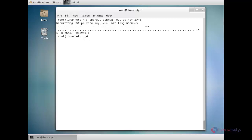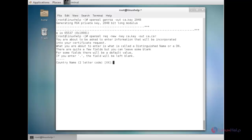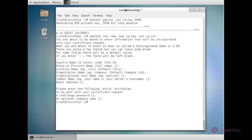Now I am going to generate the certificate signing request. For that, the command is: openssl req -new -key ca.key -out ca.csr. Press enter. Here you need to give the country code. If you like to provide additional details you can, otherwise you can skip them. Now the certificate signing request has been created.